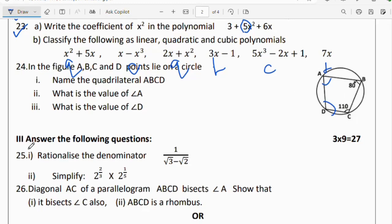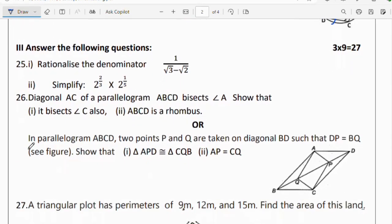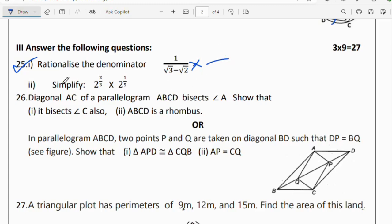Third section: answer the following questions; these are 3-mark questions. Question 25: rationalize the denominator. Multiply by (√3 + √2) over (√3 + √2) — that is, using the conjugate — and simplify the numerator and denominator accordingly.